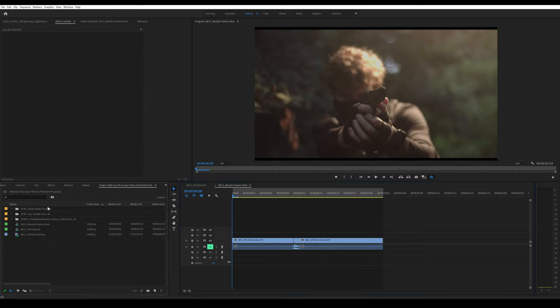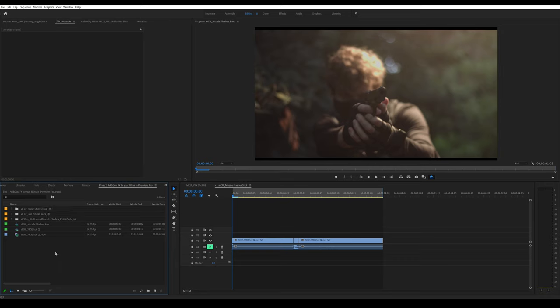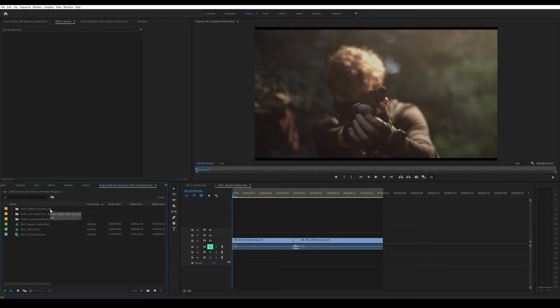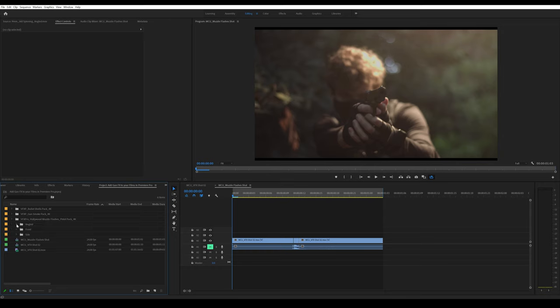I have the packs I'm using here: the Hollywood muzzle flashes pistol pack 4K version, the gun smoke pack 4K version, and the free bullet shells pack. You can purchase them in a bundle or individually—links in the description.